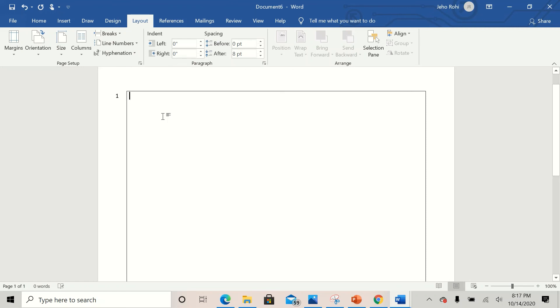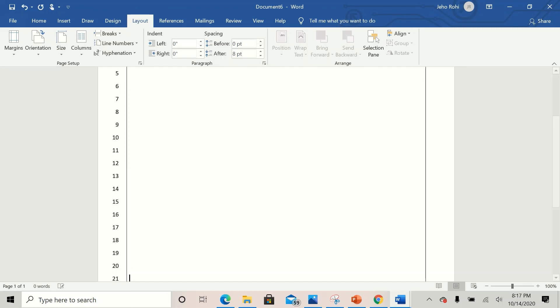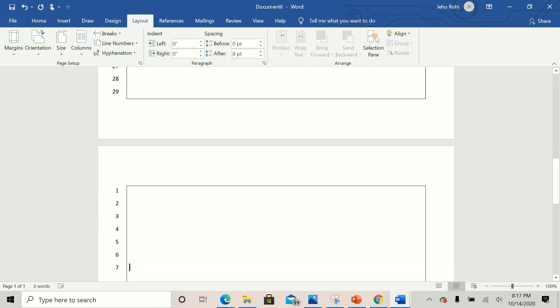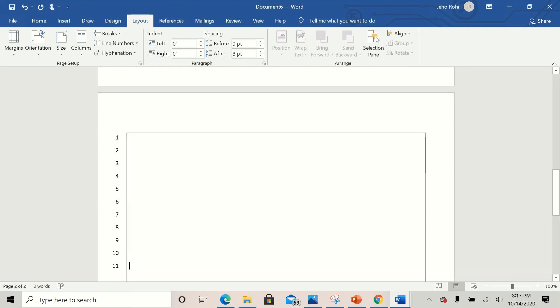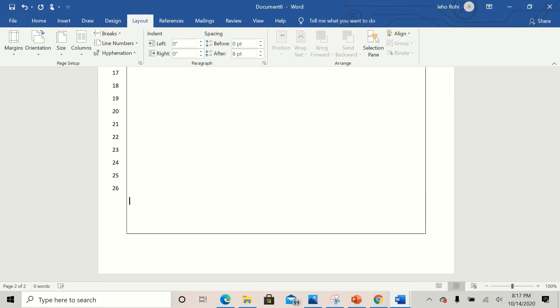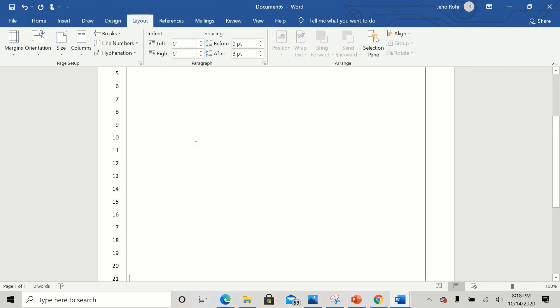Now you can see that you have your court format with the line numbers. This is how you can create your legal court document. I hope this video helps you. If you have any questions, leave a comment in the comment box and I'll respond as soon as possible. Thanks for watching.